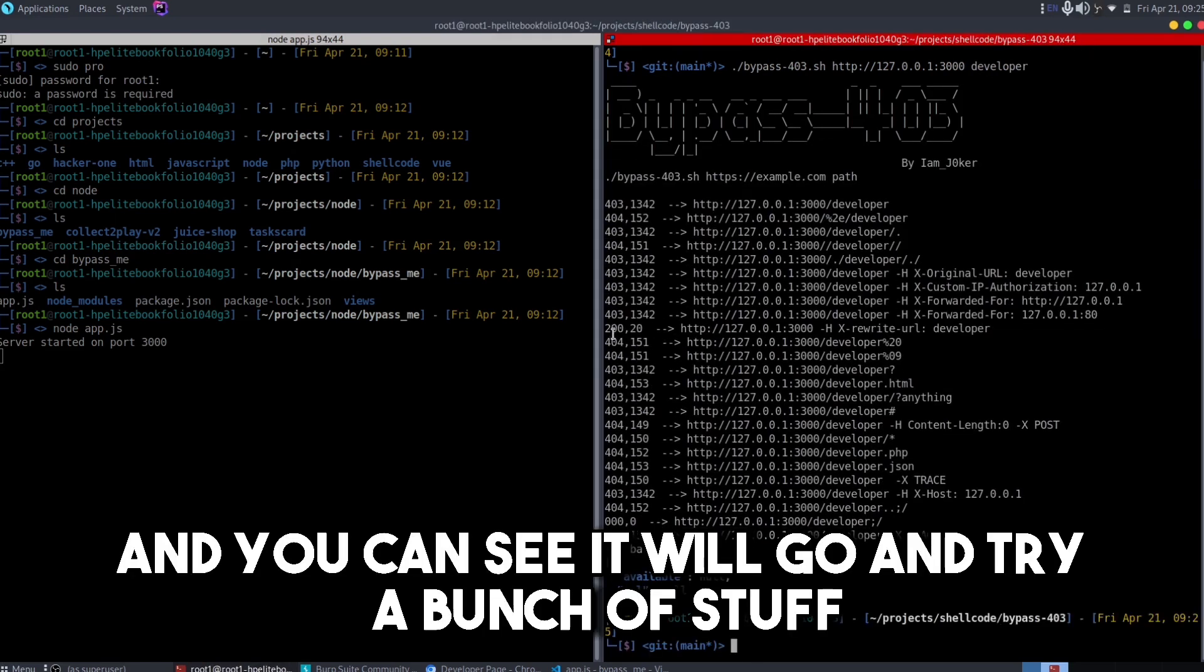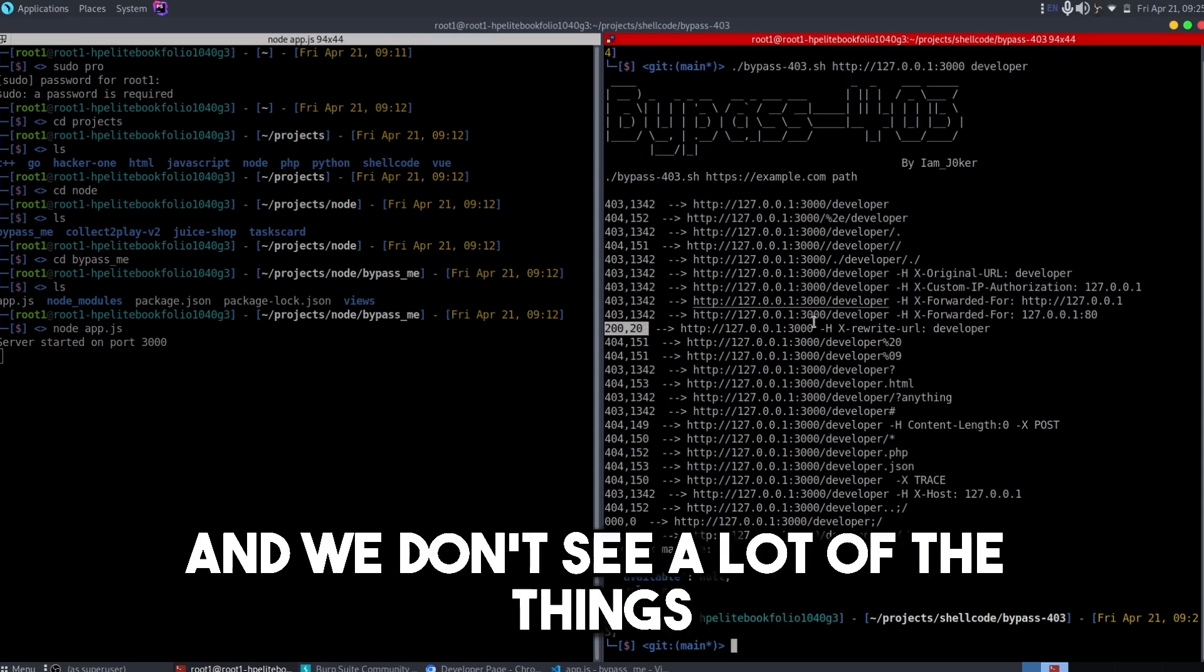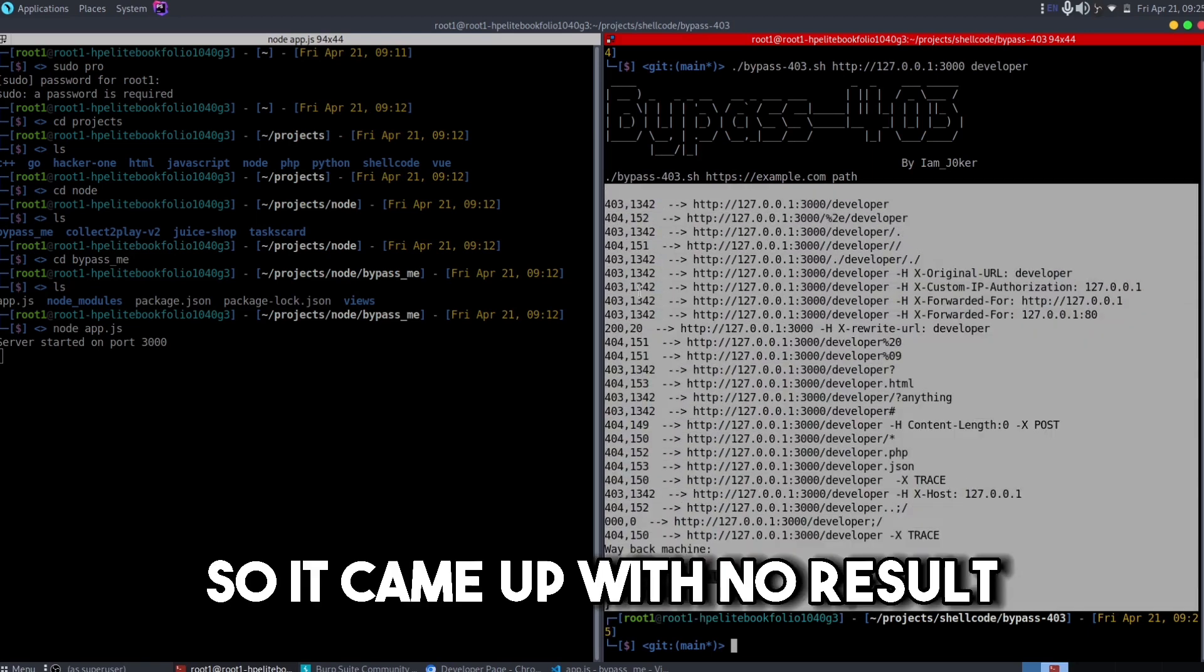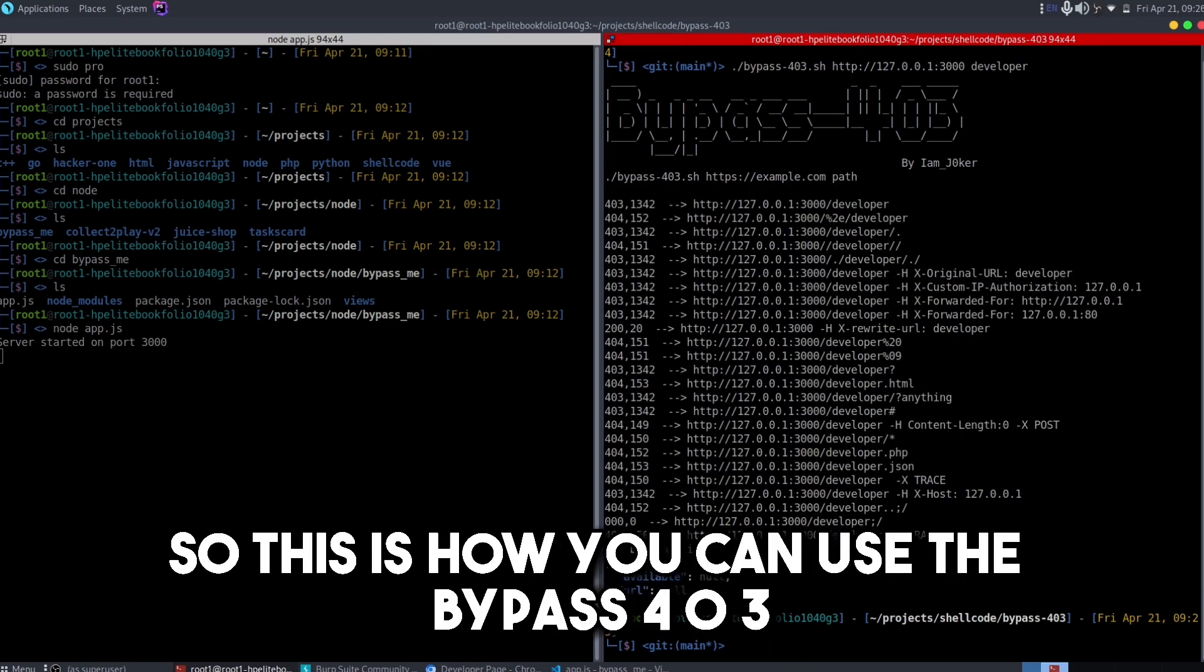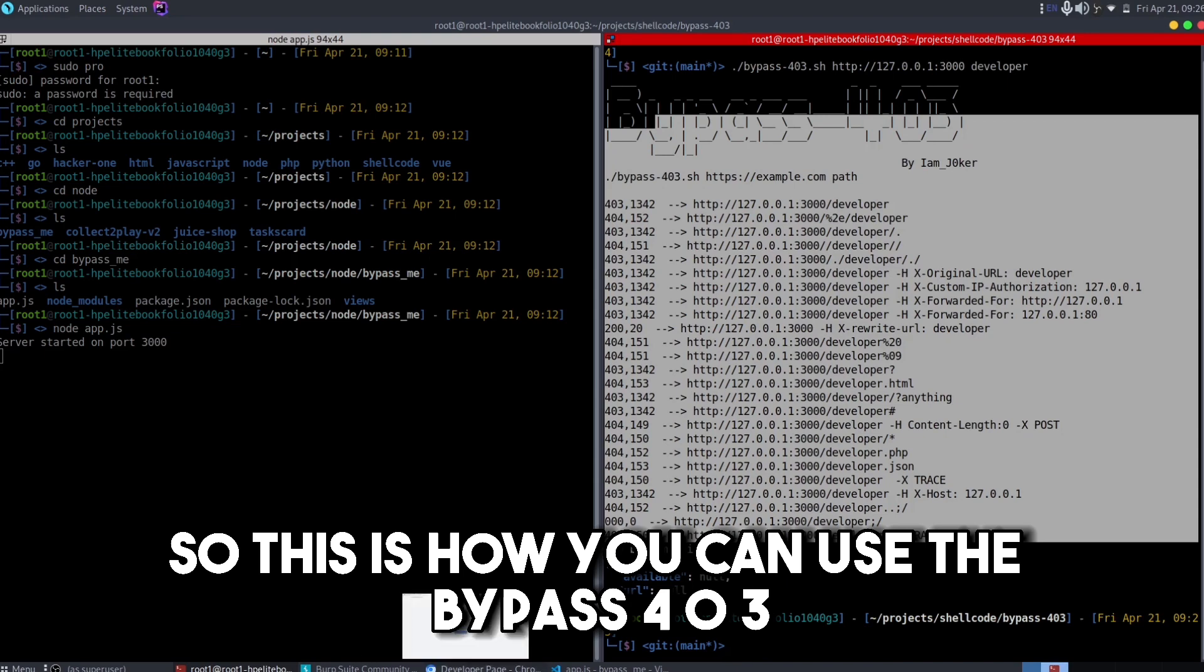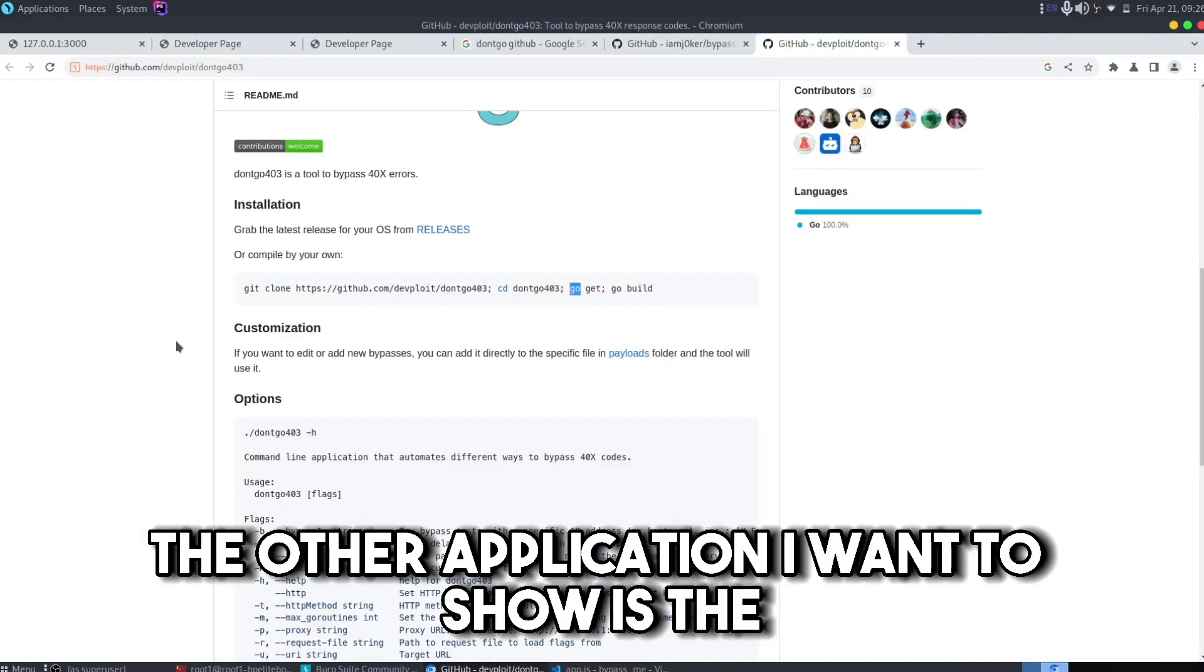And you can see it will go and try a bunch of stuff. So we have this 200 right over here. It came up with no result. You can try it out again. So this is how you can use the bypass-403.